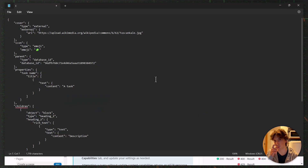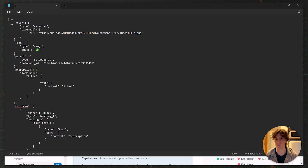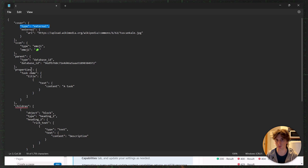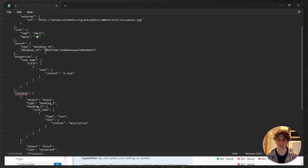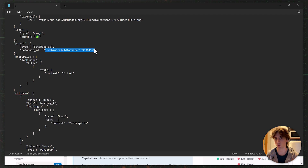Here is my notepad showing the request. It starts with a curly bracket to format the body as JSON. We have the cover image using an external URL — the only possible option in Notion — and the icon set to an emoji. Then we have the parent, which is the database ID. We can also get this dynamically in a more elaborate scenario, but here I'm hard-coding it to show how it works.